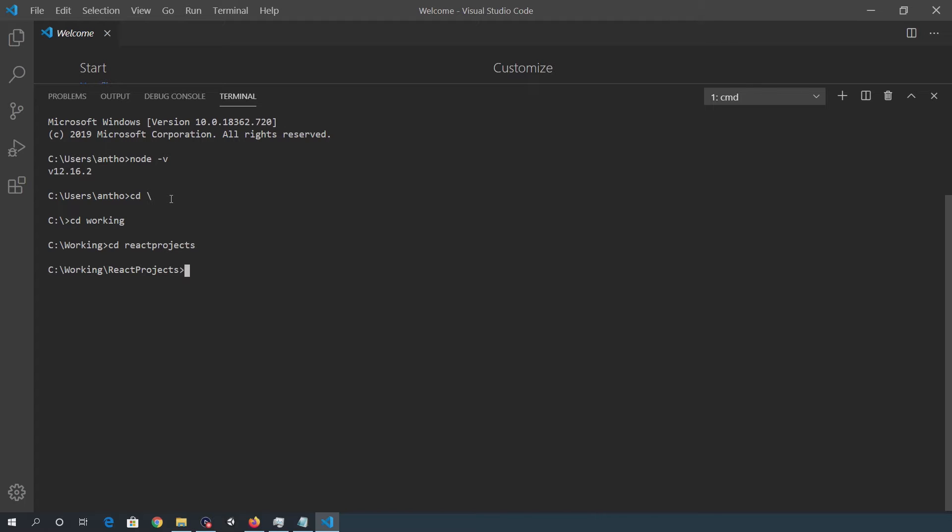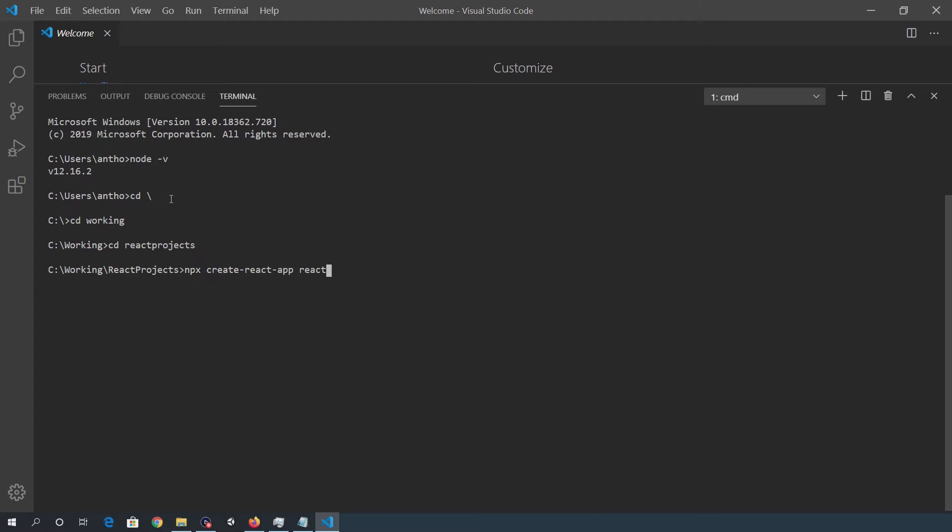And once there, I'm going to run the command that creates the web app. That's npx create-react-app and then the app name. So for this, I'll just call it react-hello-world, okay, and hit enter.